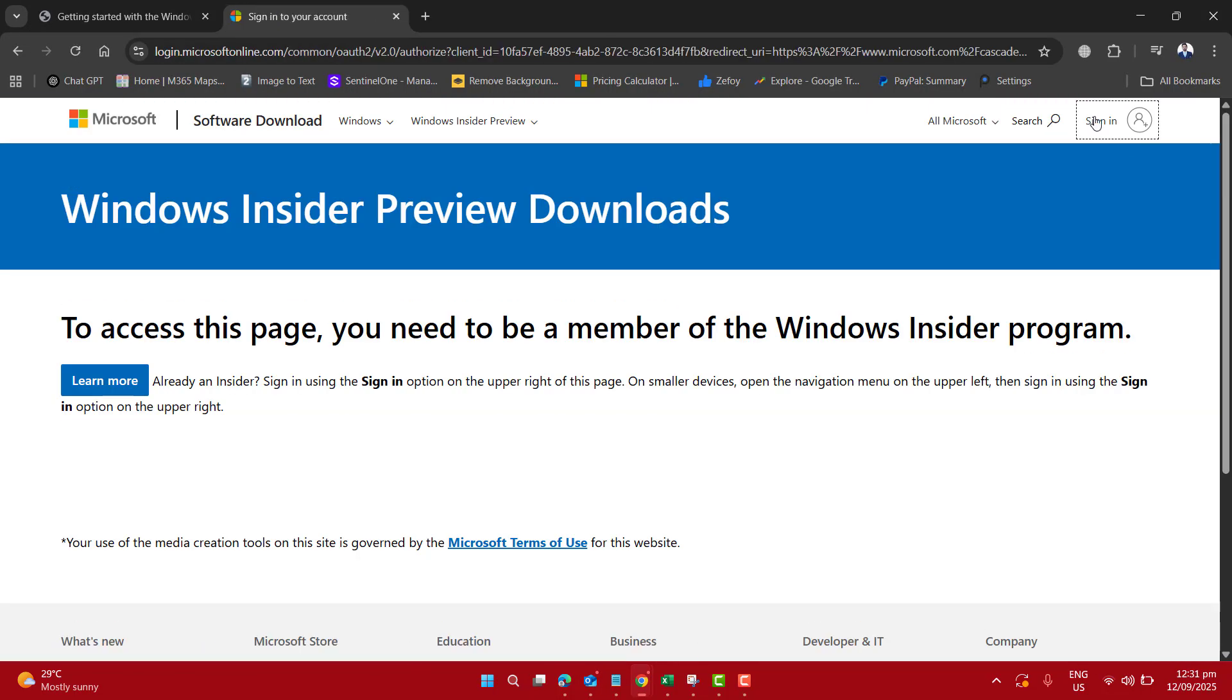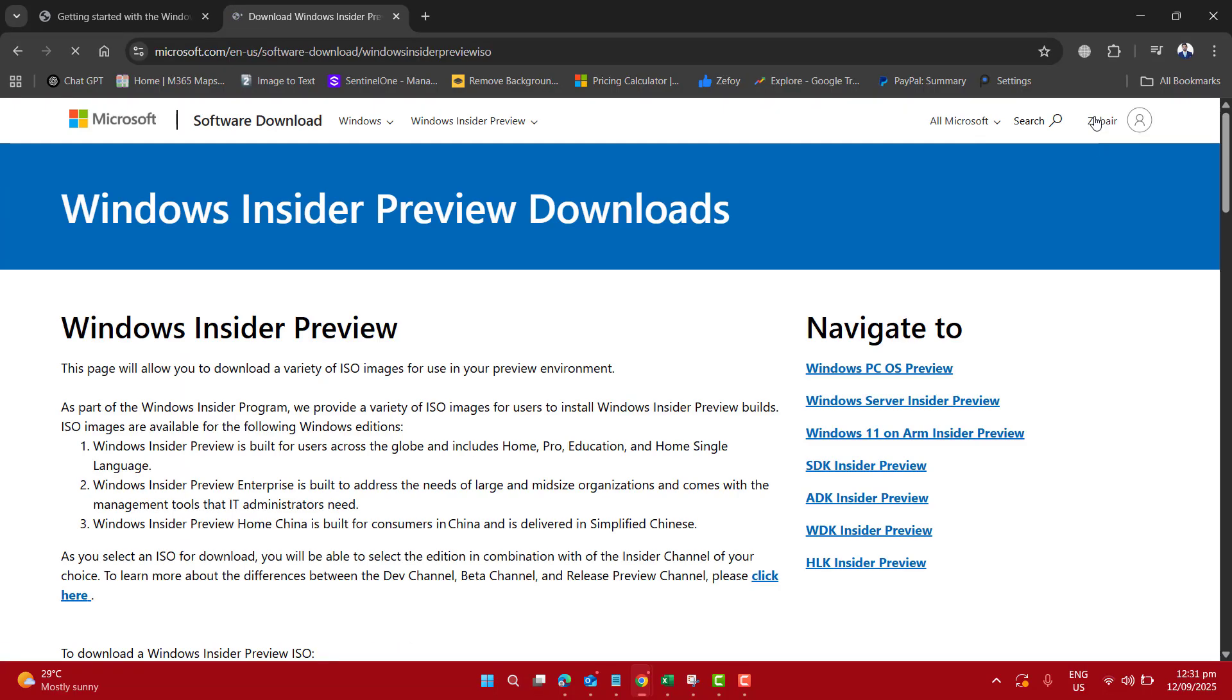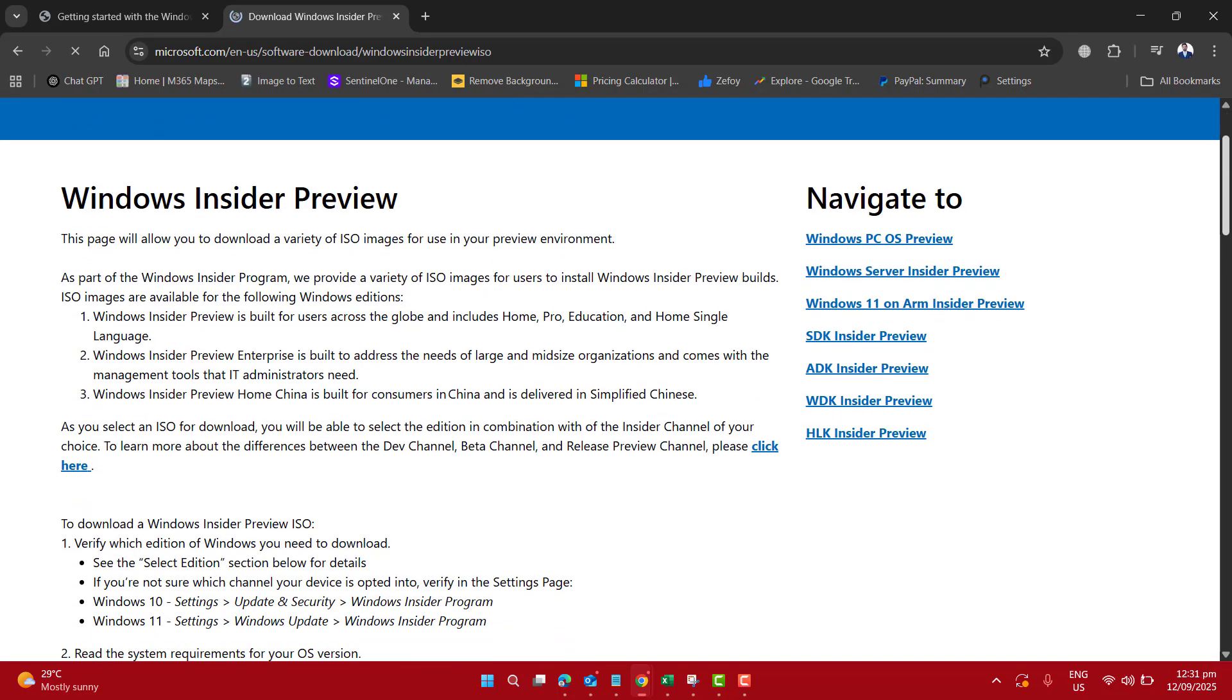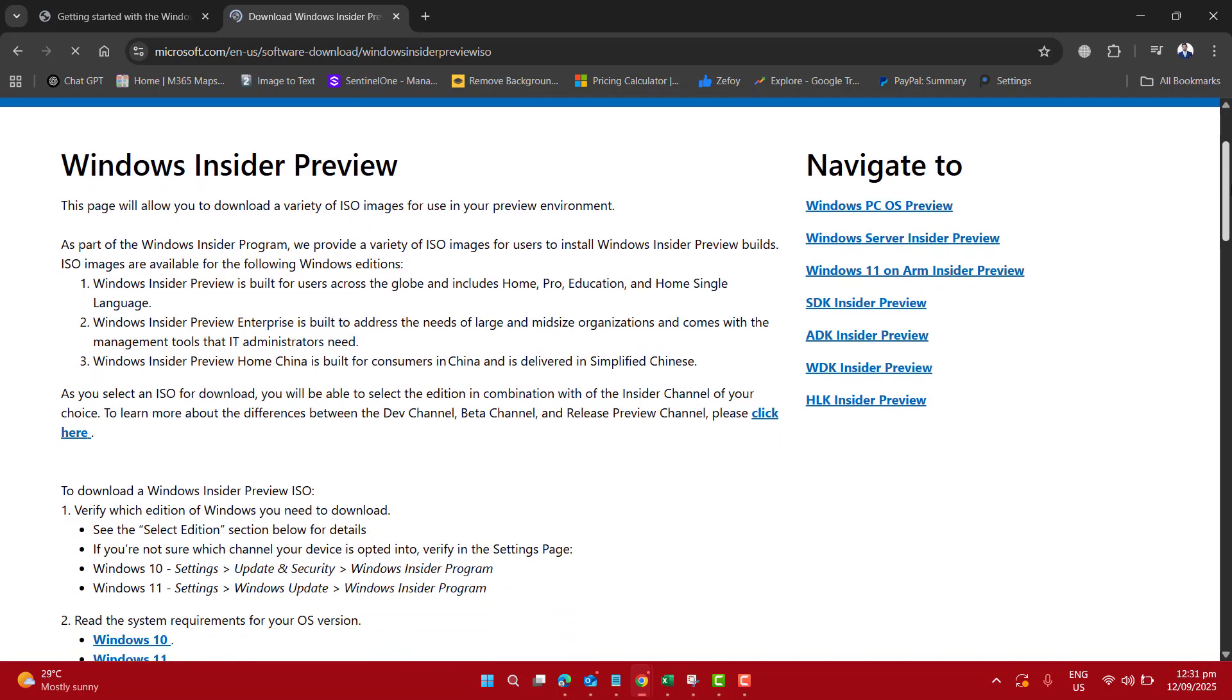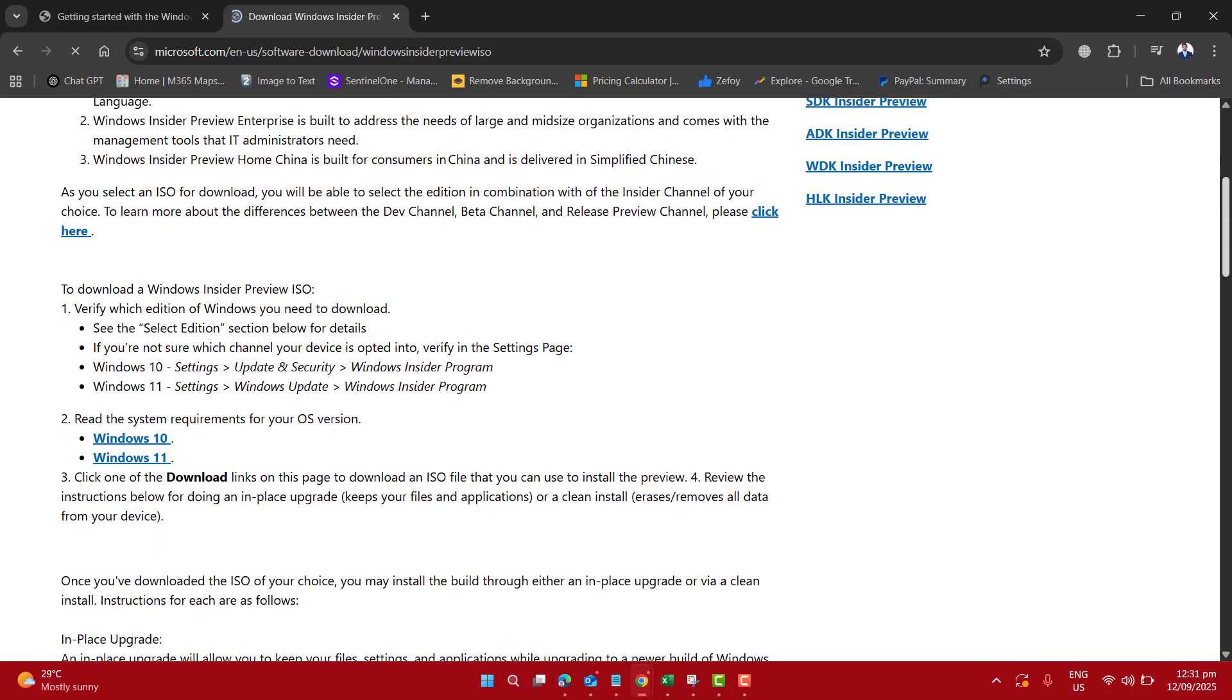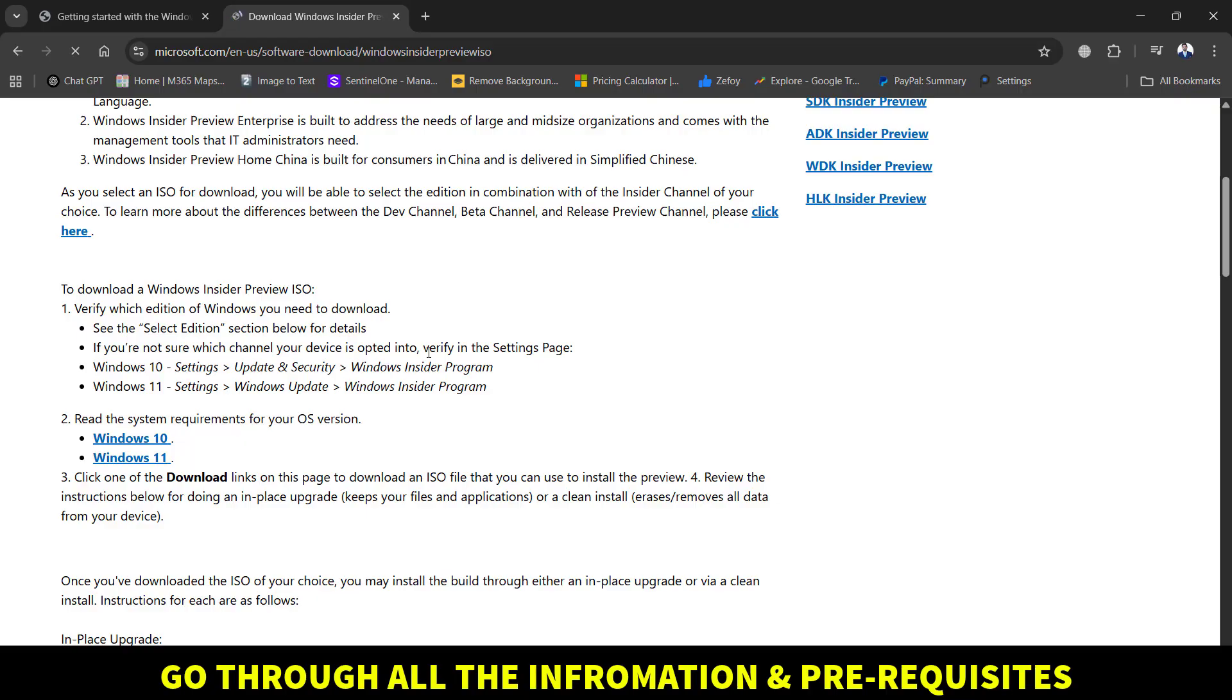Once you land on the Windows Insider Preview download page, if it asks you to sign in, please go ahead and sign in with your Microsoft account. On the Windows Insider page, there are some instructions and verification. To download a Windows Insider Preview ISO, you need to verify which edition of Windows you need to download. Here are a few simple steps: go to Settings, Update and Security, and then Windows Insider Program on your laptop or computer.